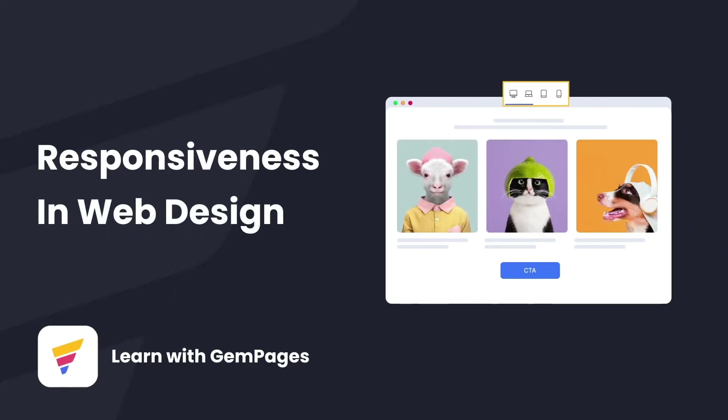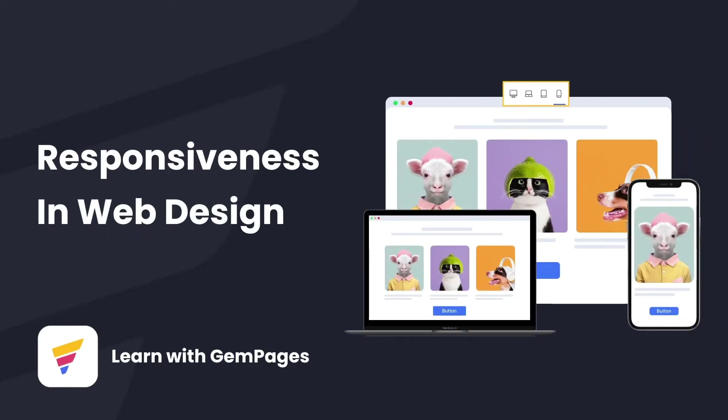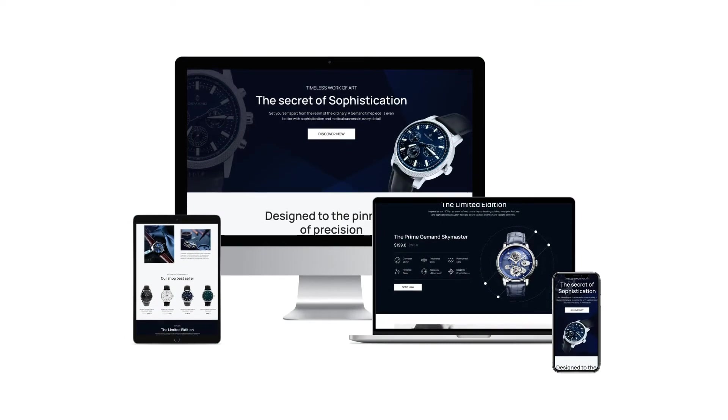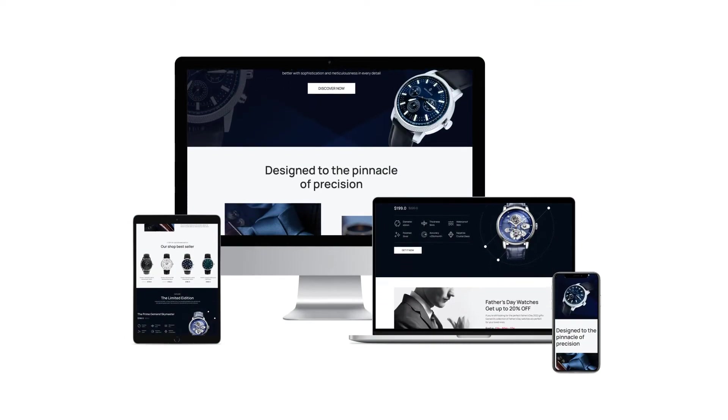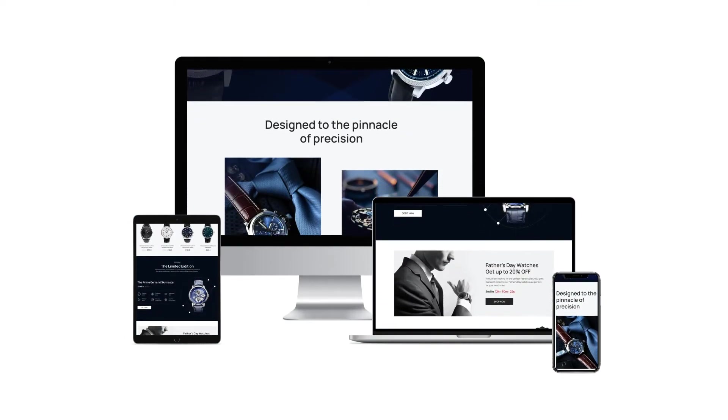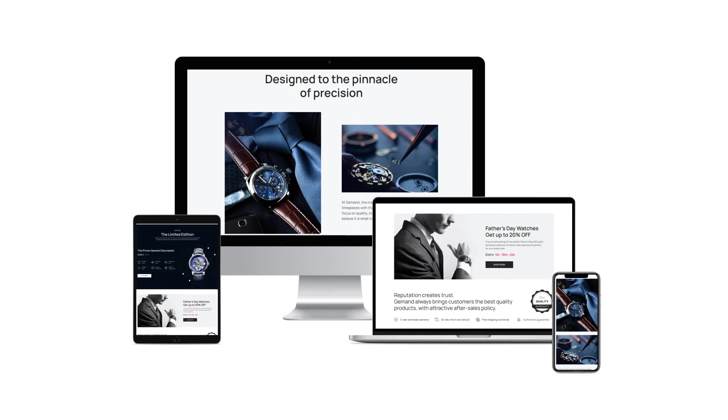My name is Lisa and welcome to Learn with GemPages. In today's video, we're going to figure out how to keep your design looking good, not only on desktops, but on any device, especially on mobile.